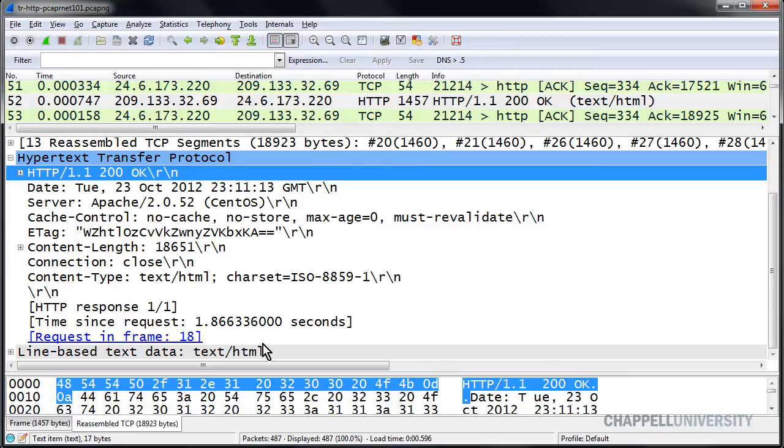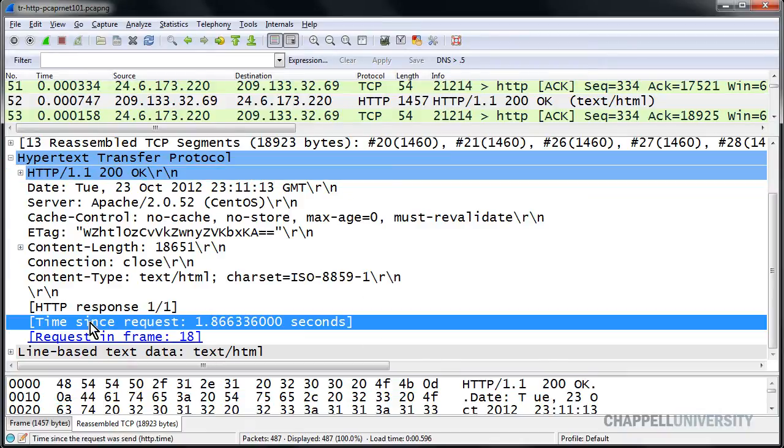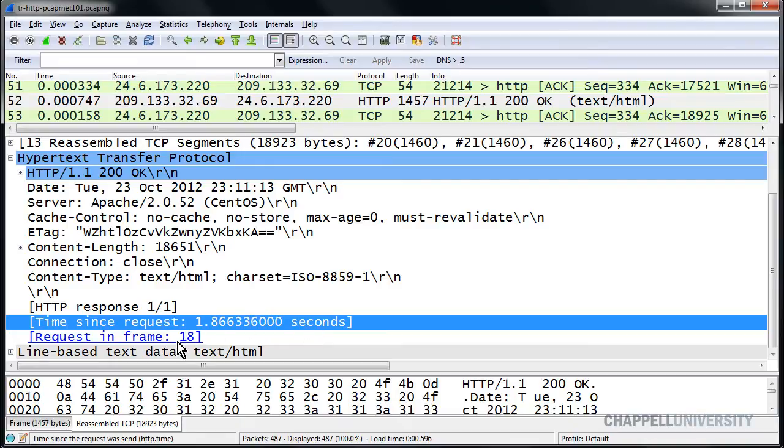If we look inside of this frame, we can see that Wireshark has an area that says time since request. That's our HTTP response time field. And it's showing us that the time since the request is 1.8 seconds, which is really not very fast. We can see the request is in frame 18. And remember that these are in brackets, so these fields don't actually exist inside the packets.